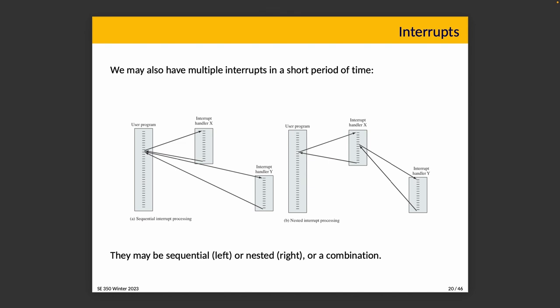Interrupts could happen not just concurrently but during one another. There might be sequential interrupt handling — shown on the left — where an interrupt occurs and we run interrupt handler X followed by interrupt handler Y. Or we could have nested interrupt handling where interrupt handler X is interrupted mid-execution to run interrupt handler Y, then we go back to X and resume the program. If interrupt handler X is higher priority, interrupt handler Y waits; if Y is higher priority, it may interrupt handler X mid-execution. It's just a question of system design.